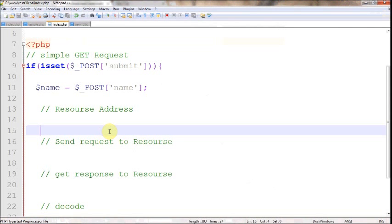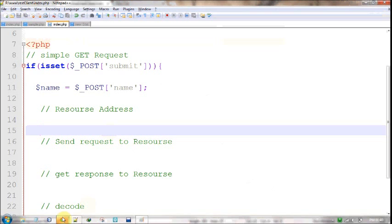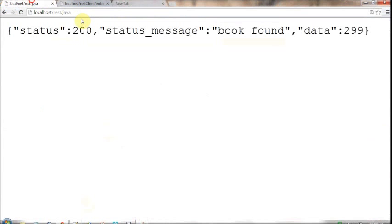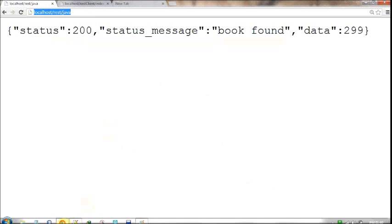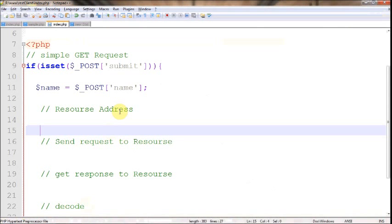When consuming a web service, there are a few divided parts. The first part is you need to know what is the address of the particular resource, so address is very important. The address must be a URL. In my case it's very simple: localhost/rest/java, but the address depends on your particular web service.